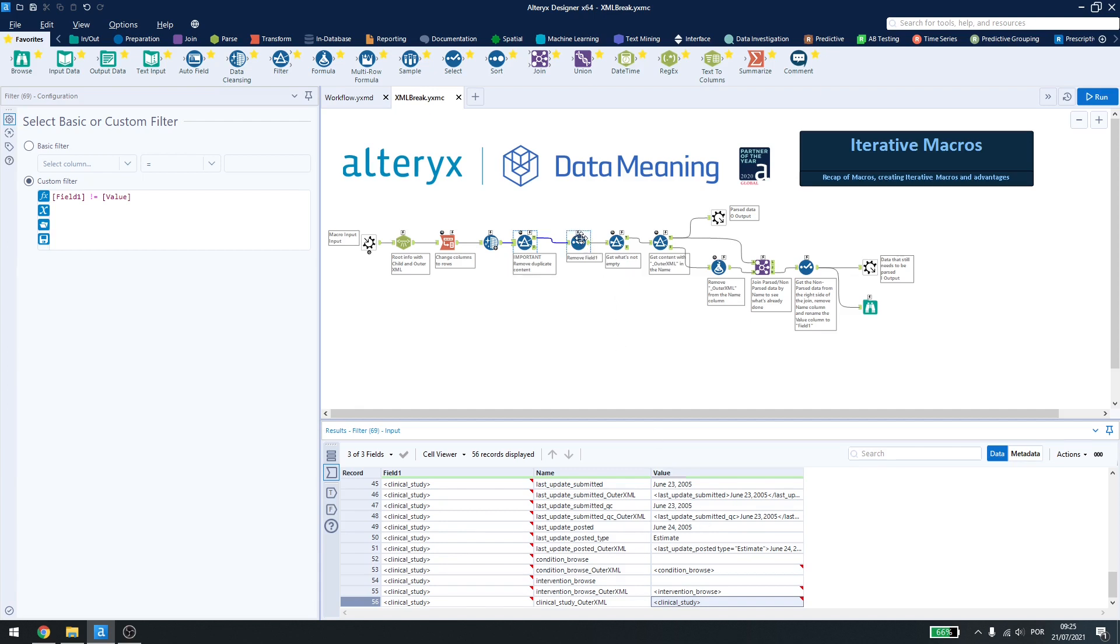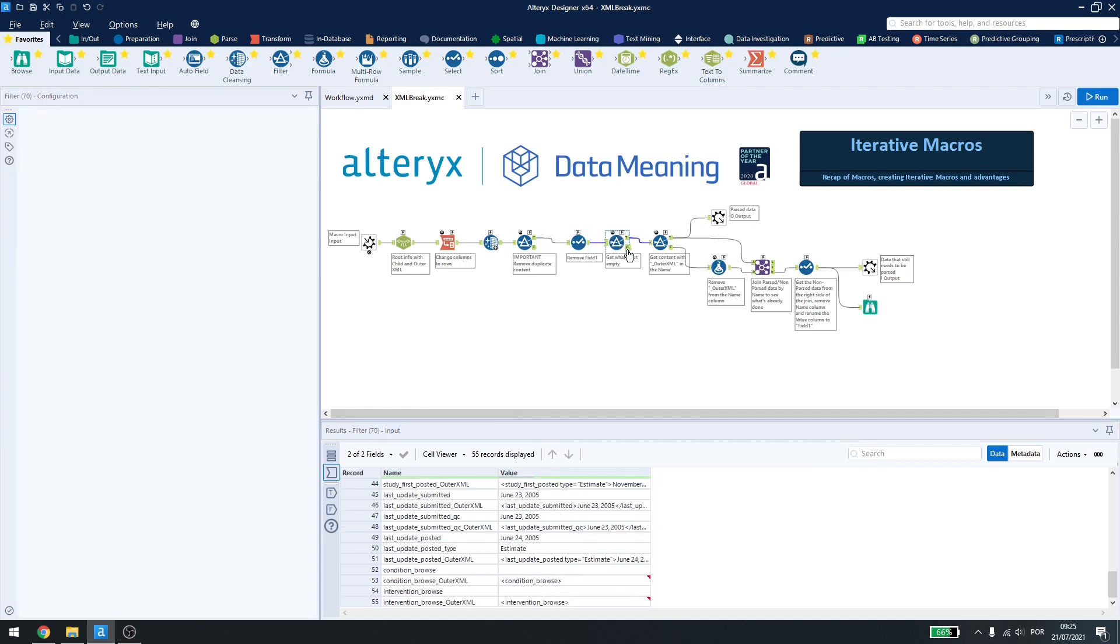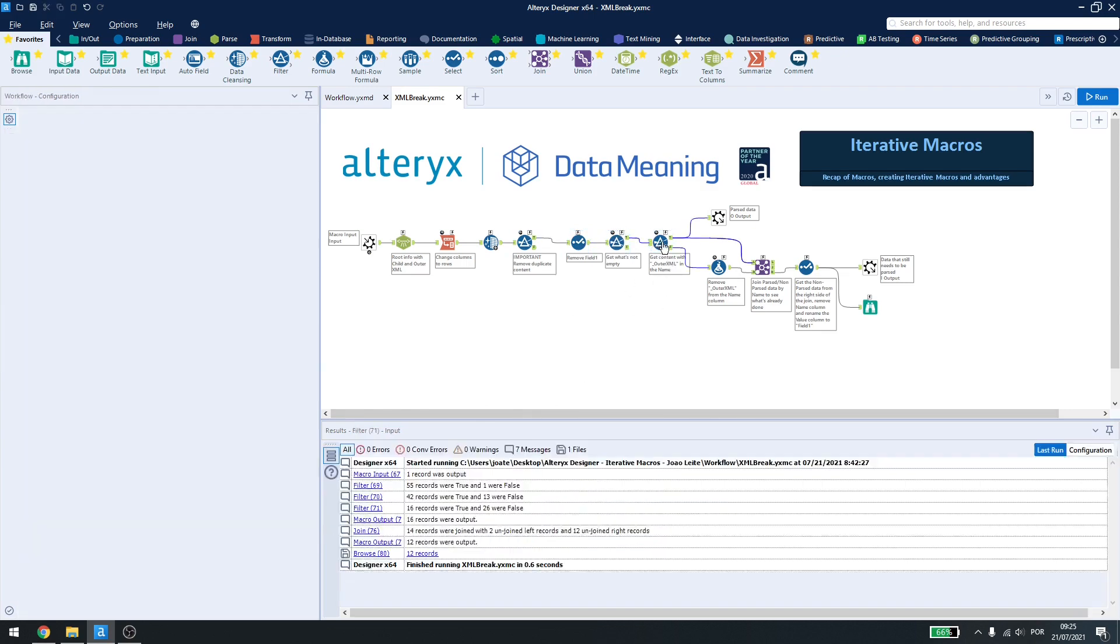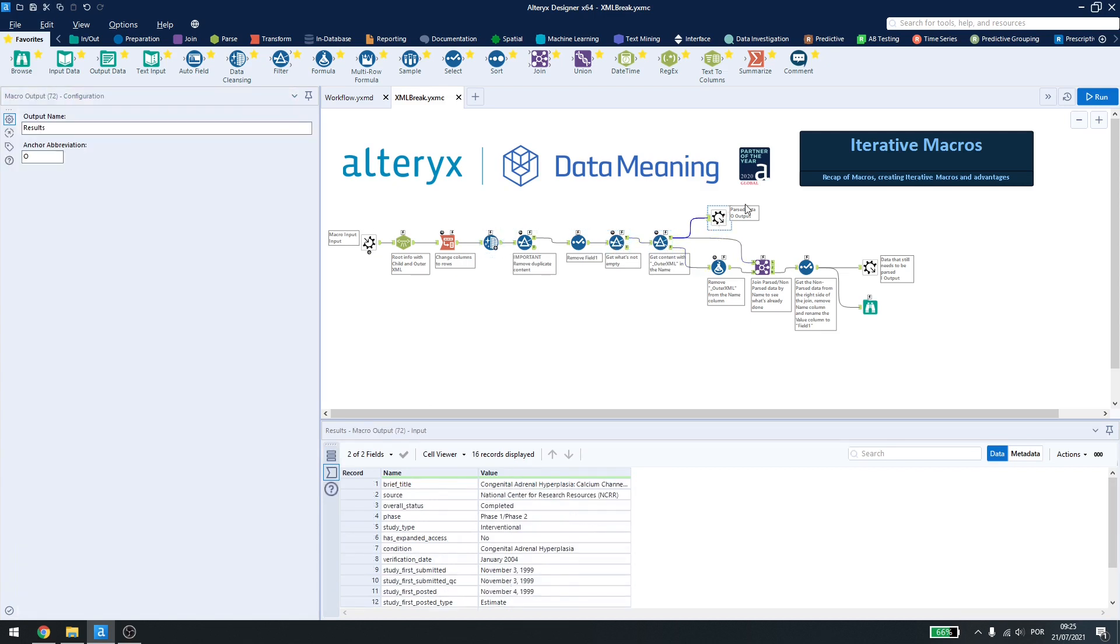Now I have the same select here to remove the first field. I have the filter to remove empty files and then a filter to get what doesn't contain outer XML in its name. Here I have my output and another output. Why is that?